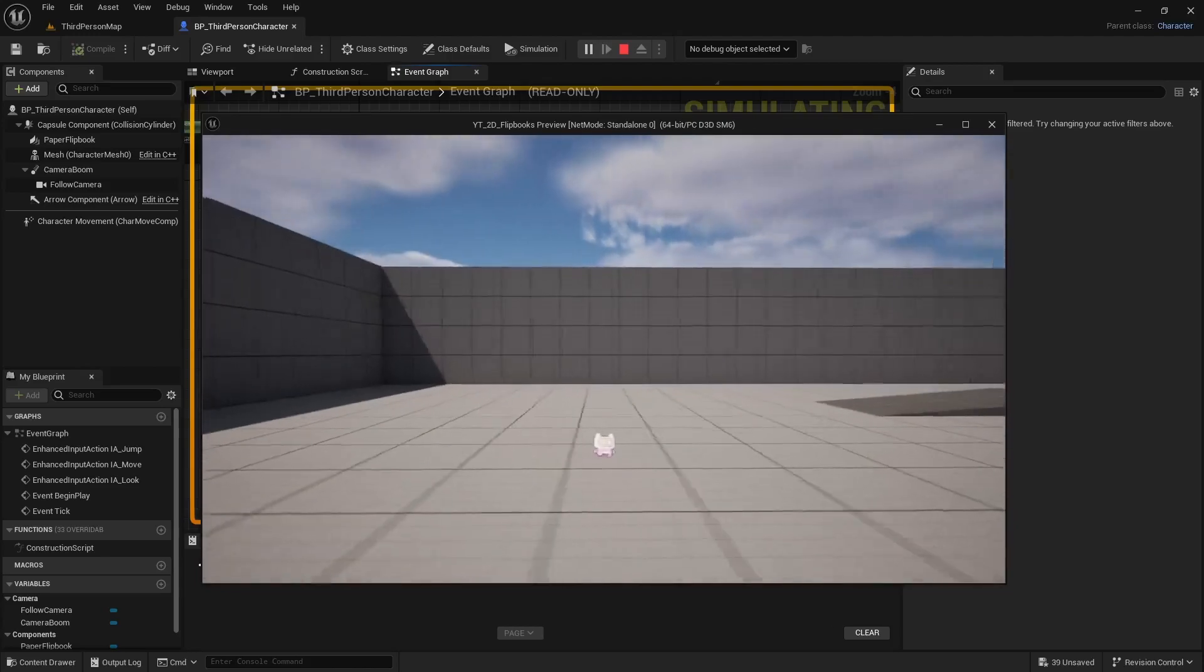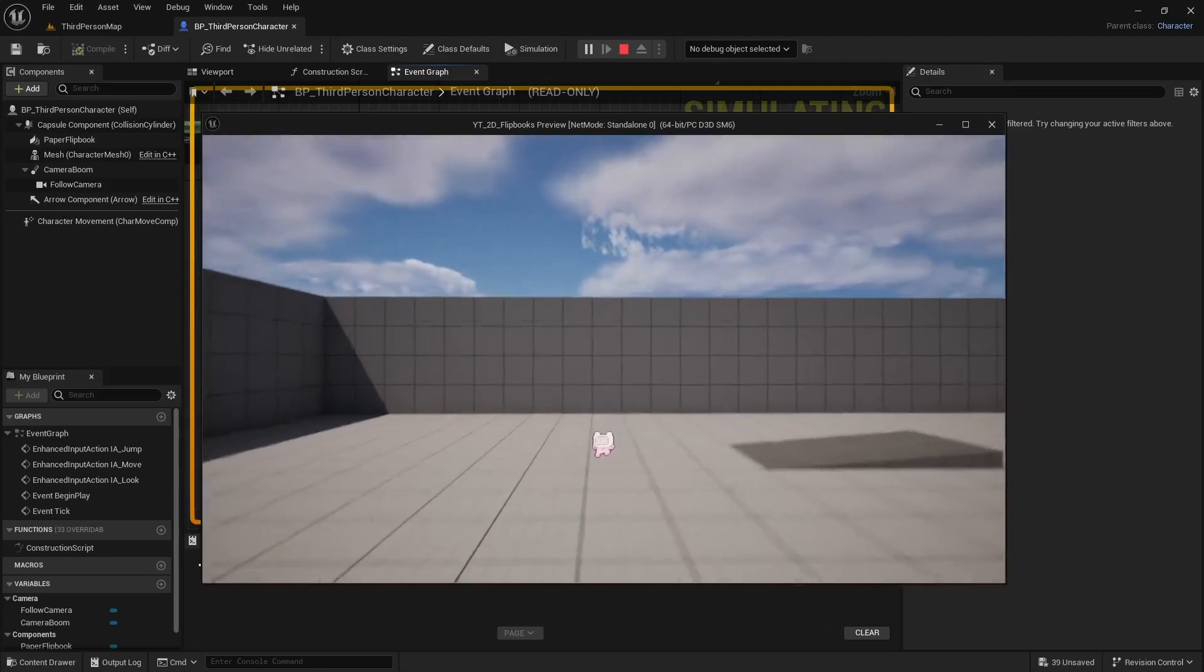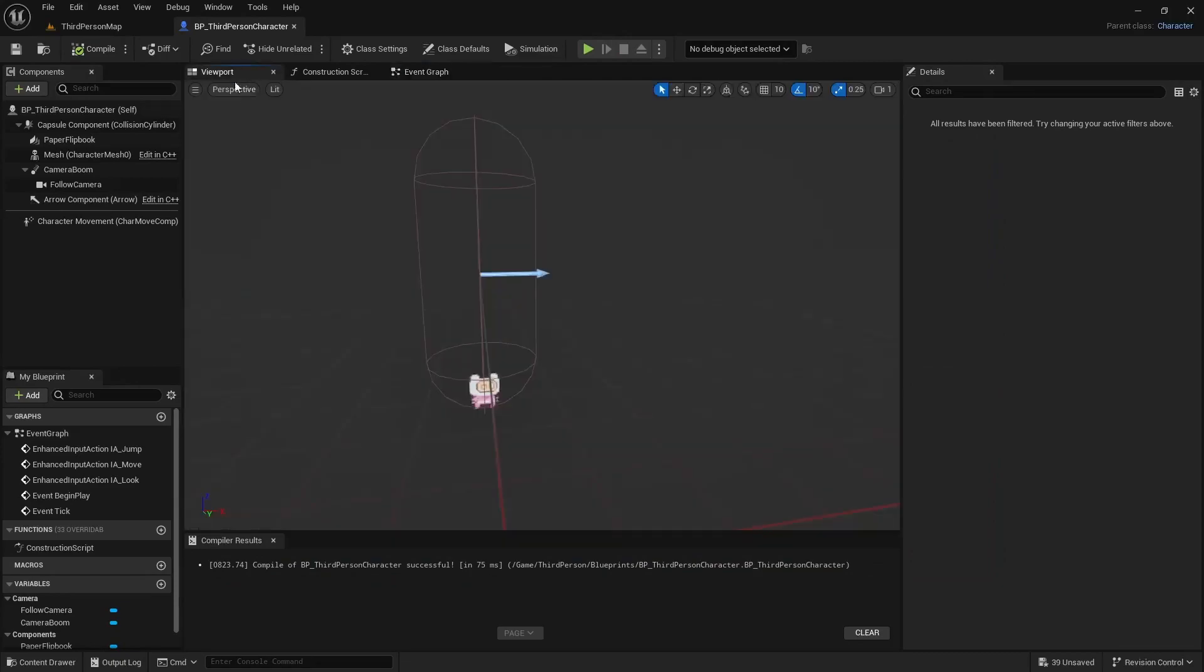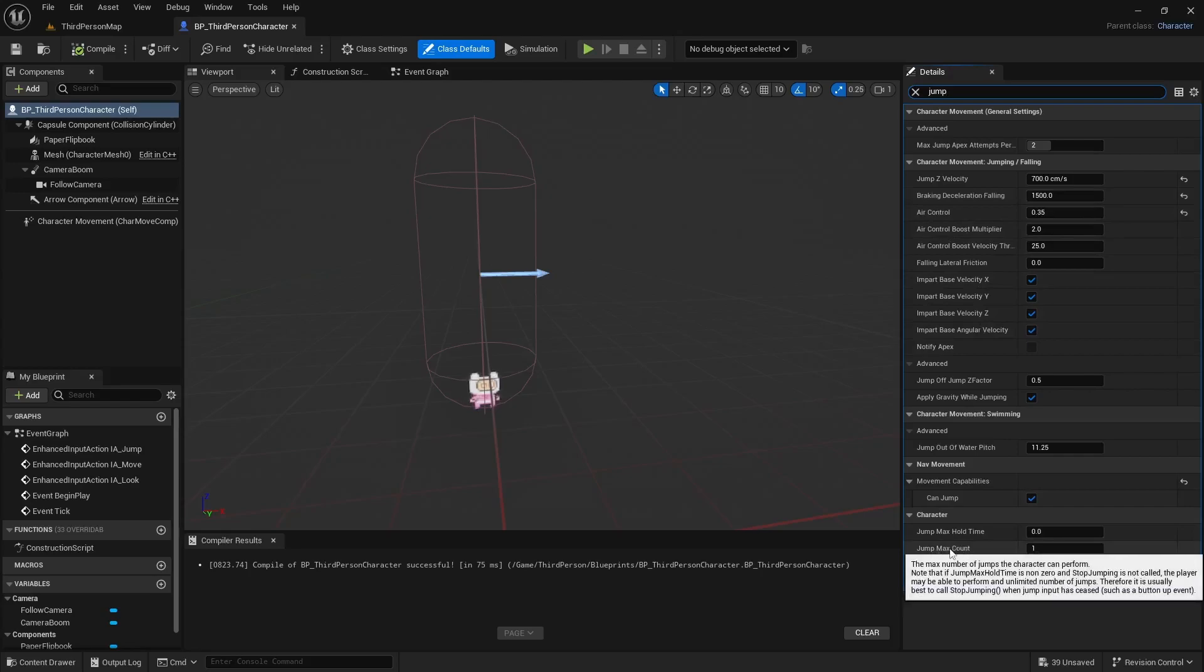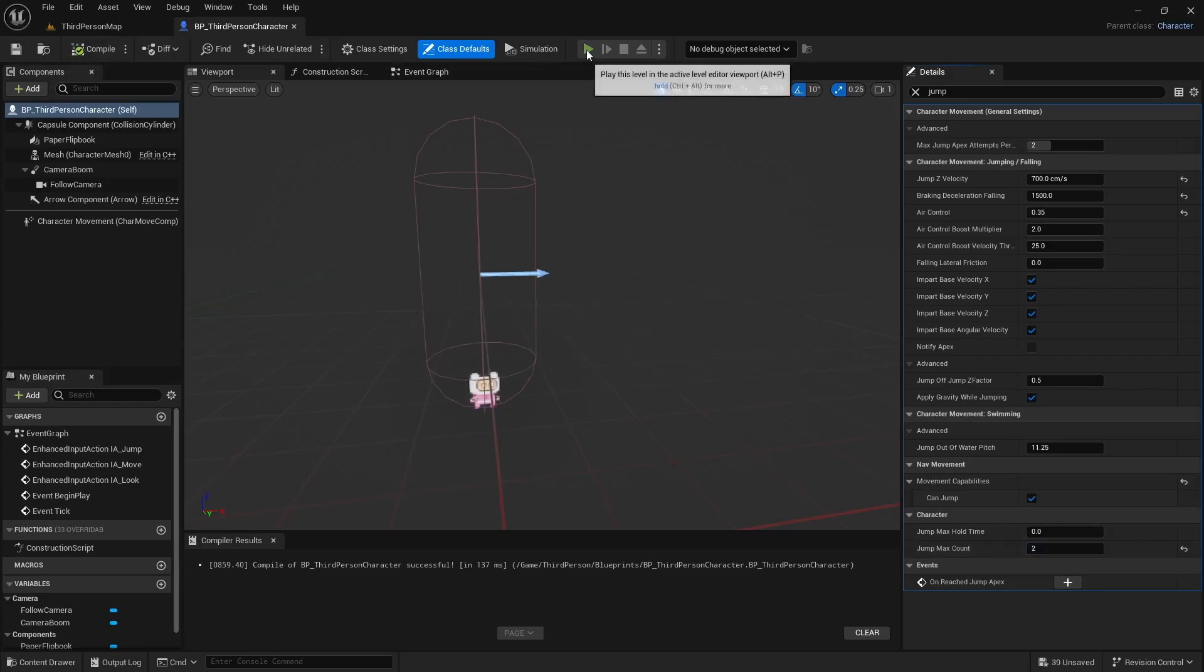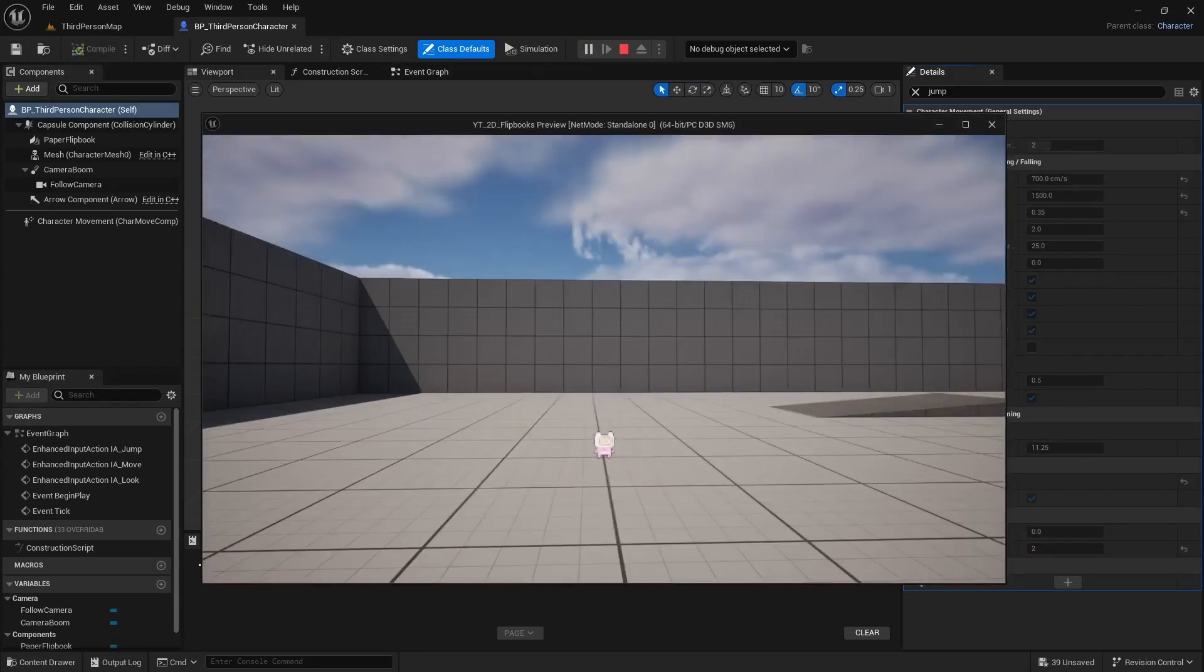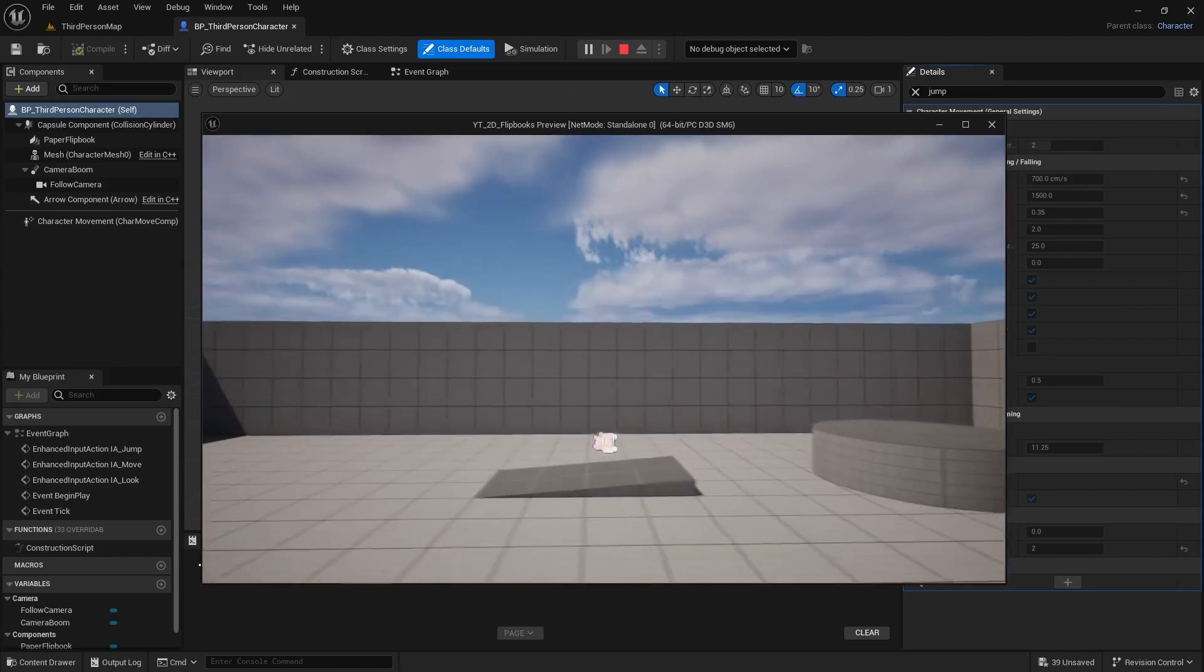I think with the 2D games you might want a double jump. So that's easy enough. We can go to the viewport and if you select your third person character, I think if you search jump there should be a jump max count. I'm just going to set that to two, or you can do three or however many jumps you want. And now I have a double jump.